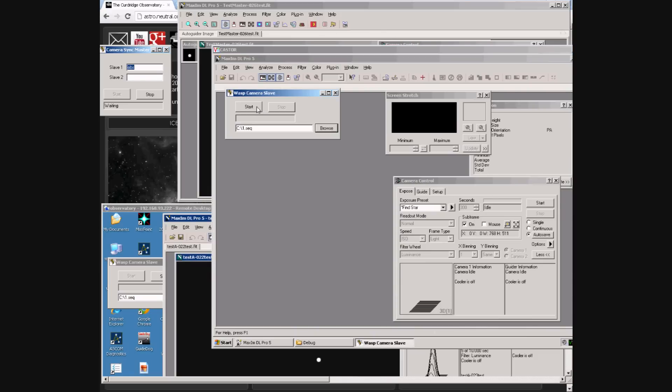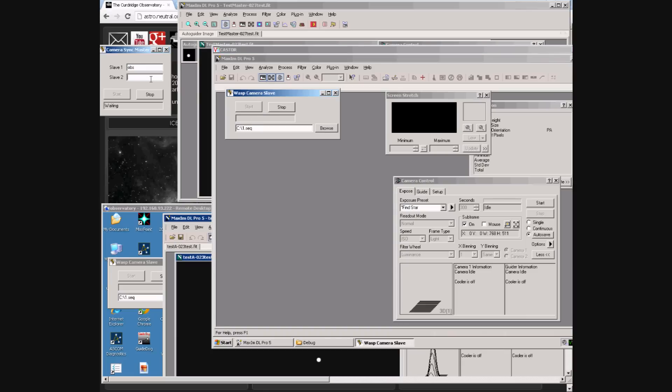On the third computer I start the slave system running waiting for commands. And on the master we just tap in the IP address of the laptop.